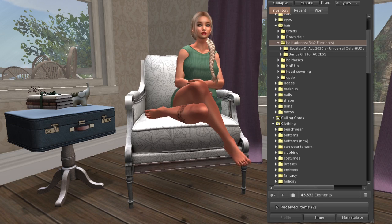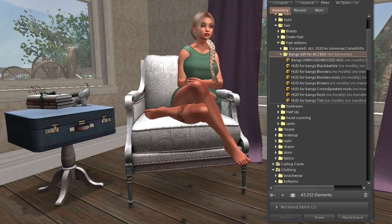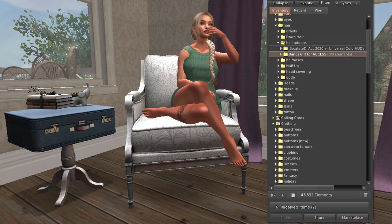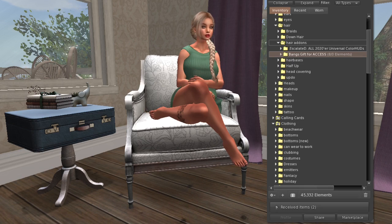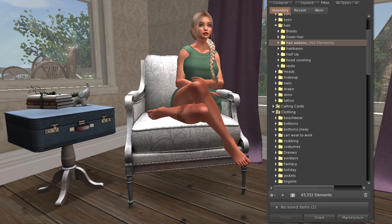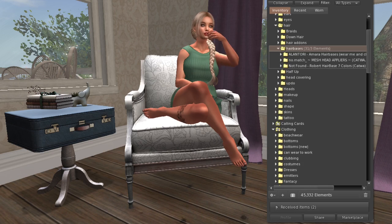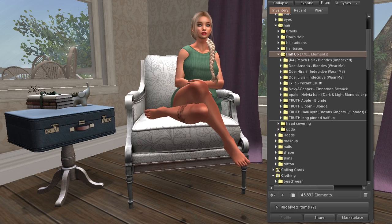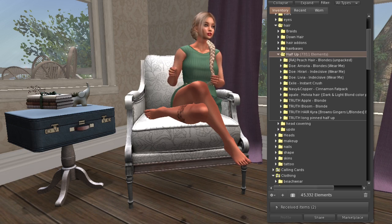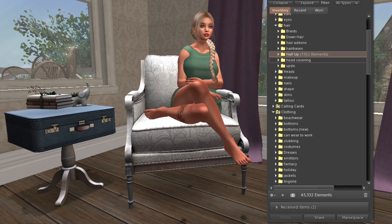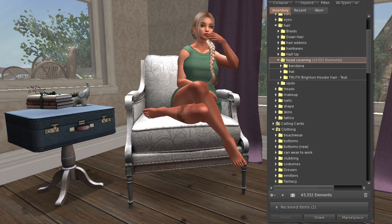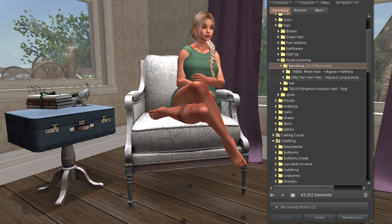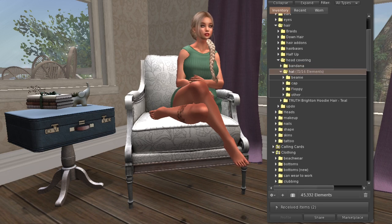I have some hair add-ons - Exile has a universal color hood that works with all their hairs, and some bangs you can add onto any hair. Then hair bases, half-up hairs where the top half is up and the rest is down, and head coverings with bandanas. My hats are separated into beanies, caps like baseball caps, big floppy sun hats, and others.